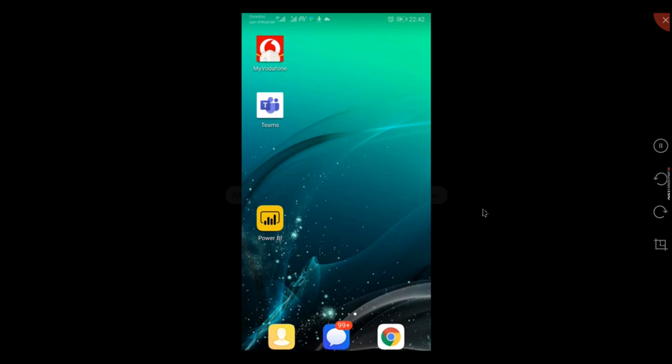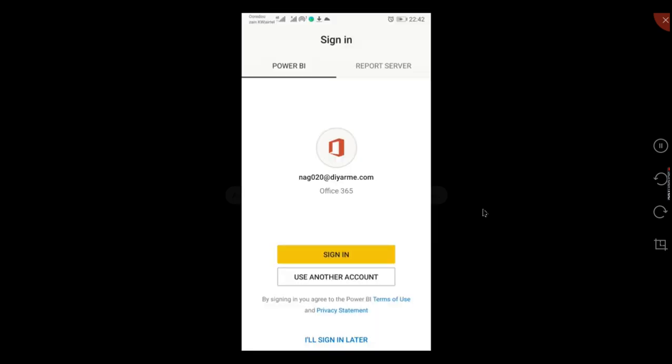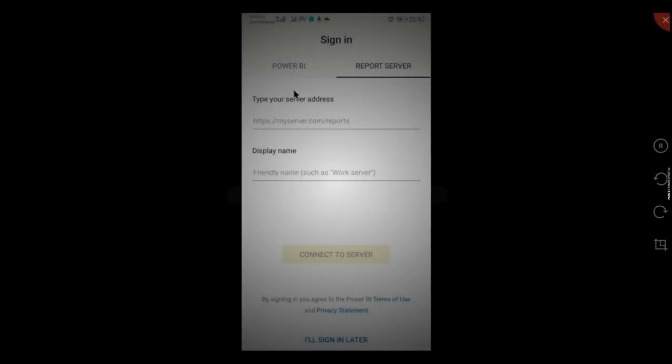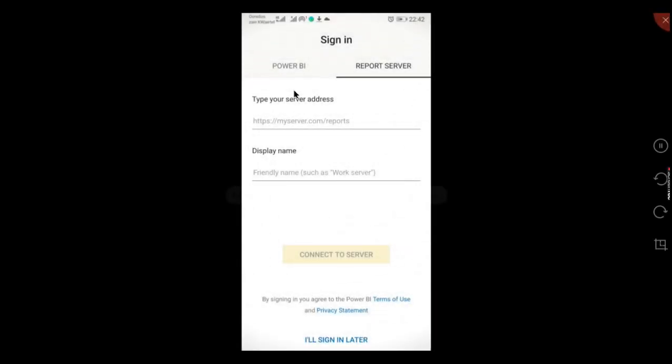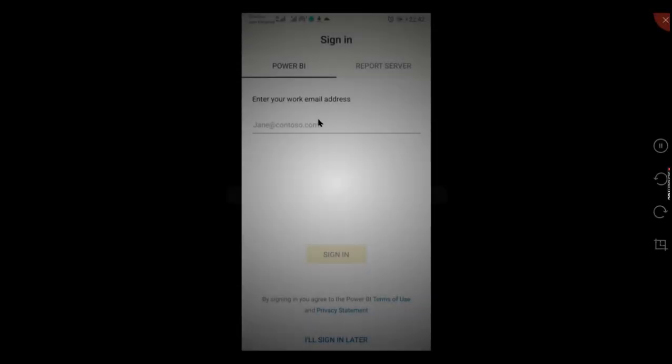Now I have connected to my mobile and you can see I have downloaded Power BI already. Click on it to launch it. As I mentioned before, we have two things: Power BI and Power BI Report Server. The Report Server is on-premises and Power BI is your cloud. In this case, let us sign in.